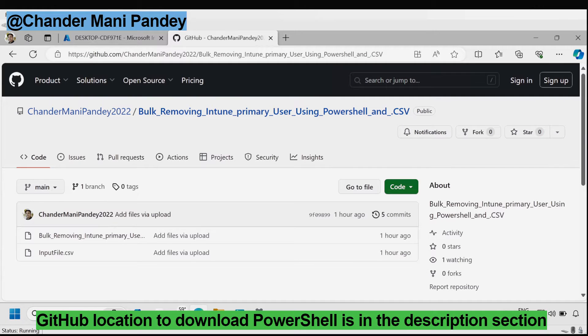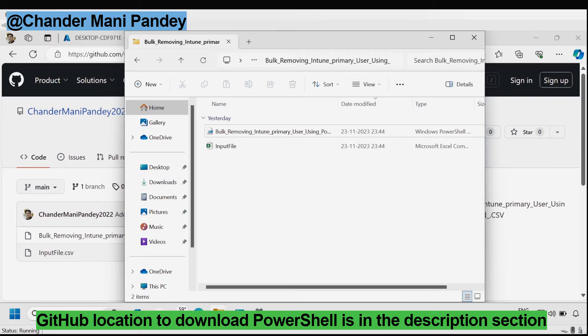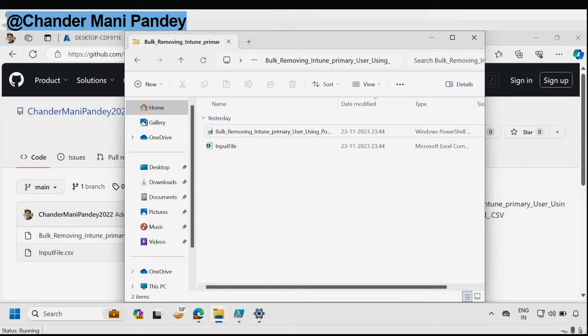To do this we have to download the PowerShell script and the CSV file from the GitHub. I already downloaded the script and the CSV file from GitHub and saved it in the download folder. I will provide the GitHub link in the description section.